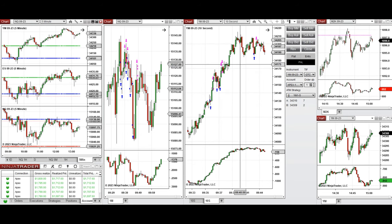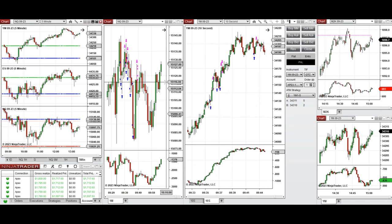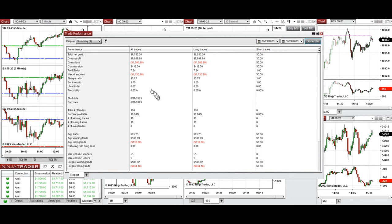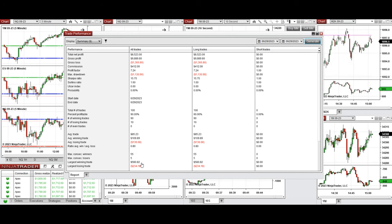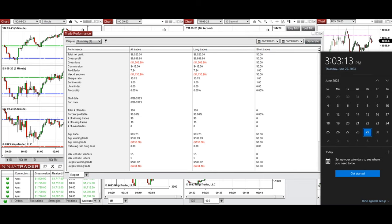These signals were copied by copy trader to multiple Apex Trader Funding accounts. The result was positive for the day, showing a profit factor of 7.24 from all these trades, with a 90% win rate on all long trades and an average win-to-loss ratio of 0.8. The largest winning trade was $580 and the largest losing trade was $234. I hope these trades taken by the PAD system are useful for you — let us know if you have any questions. Have a wonderful day.